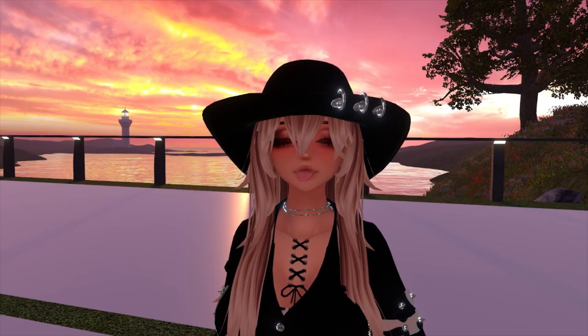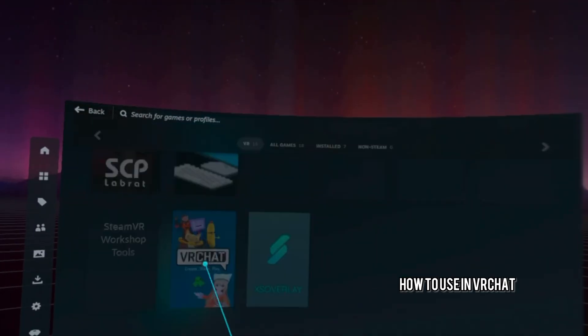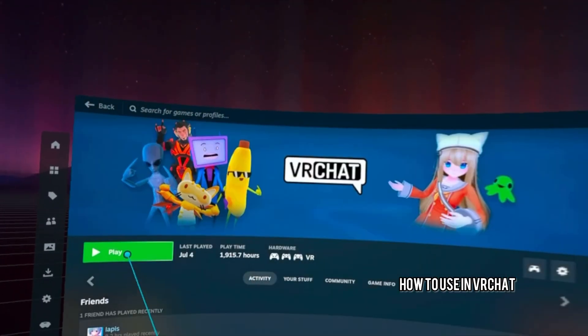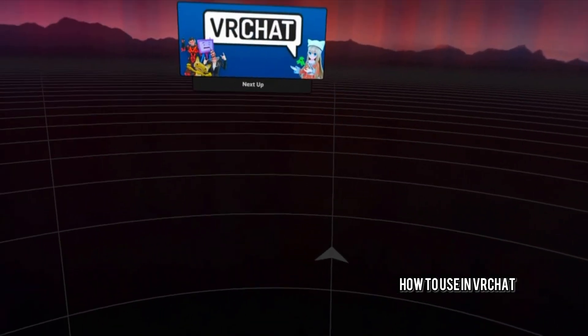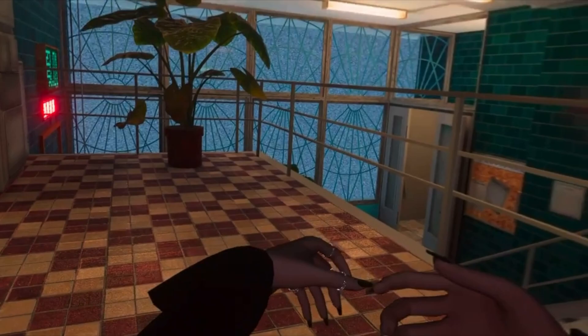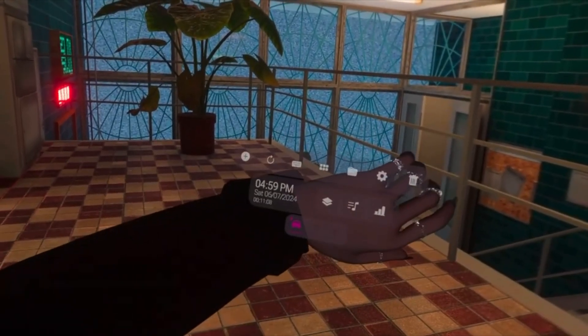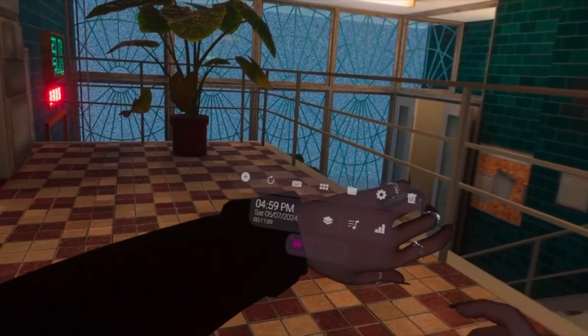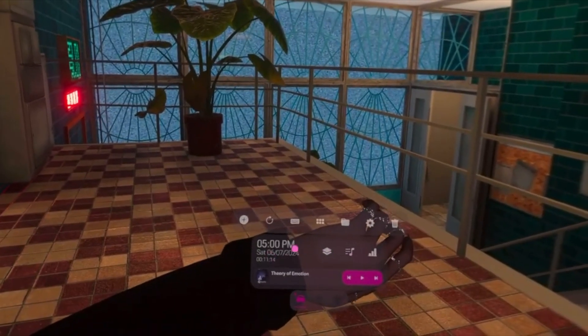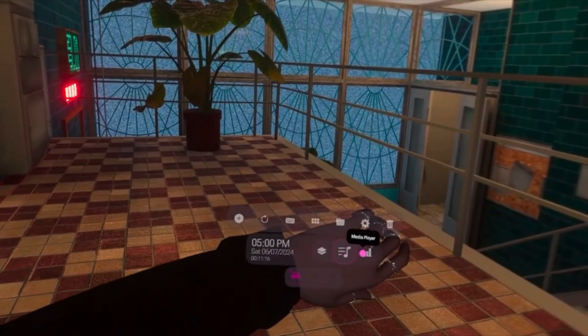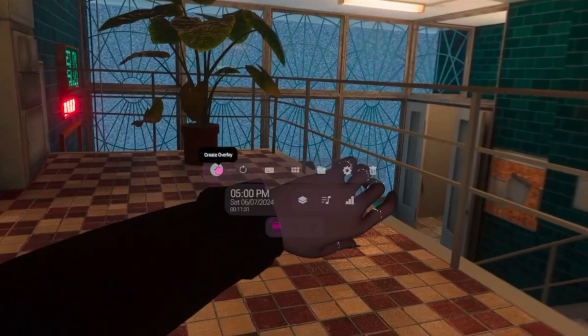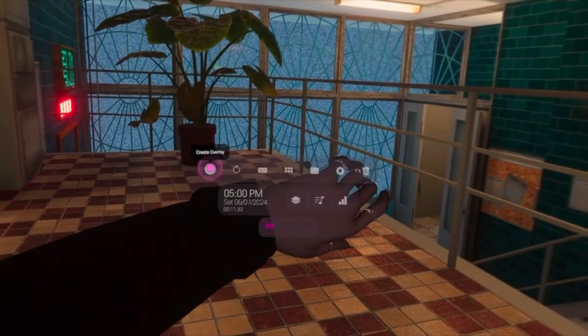Now let's hop into VRChat and see the best ways to use XS Overlay. All right, once you appear, you may not see it, but once you turn your wrist, there it is. Same as before, we got our music here and all of our system stuff, FPS.